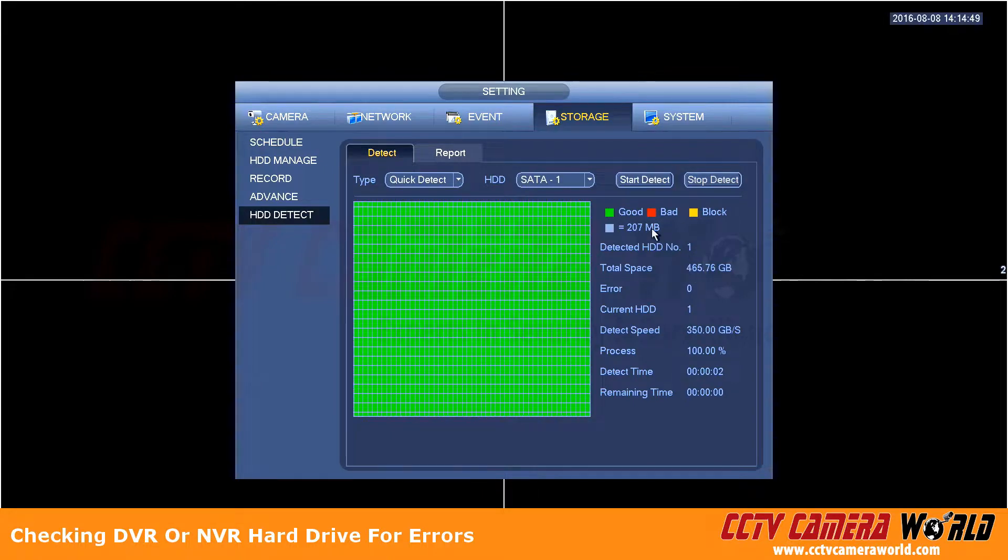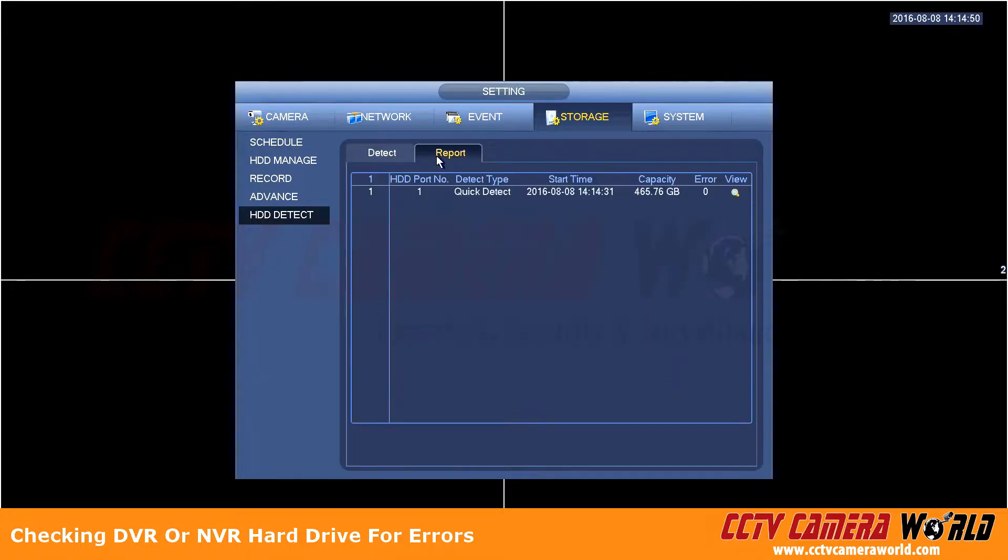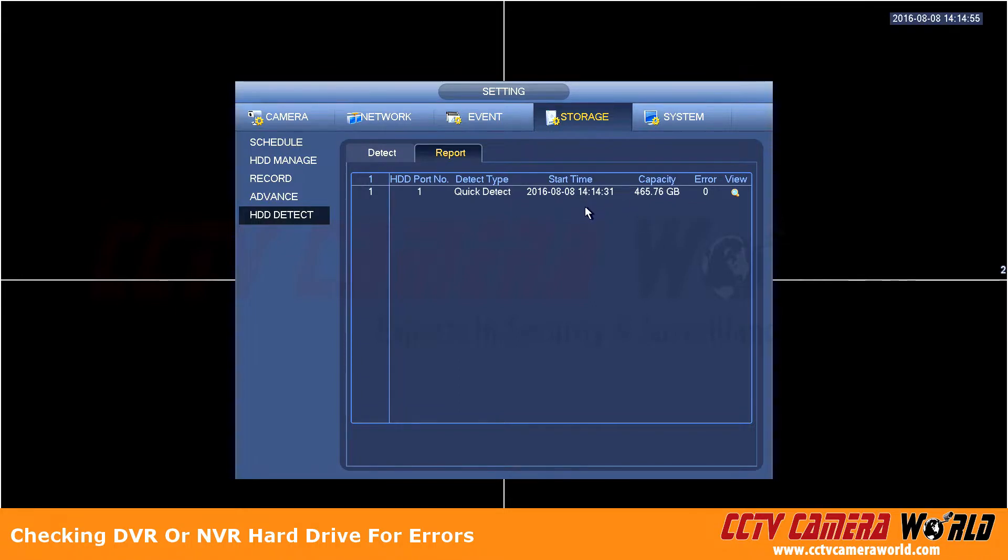And under report it will show you the result process as well. If you have multiple hard drives it will break down this quick detect report per hard drive.